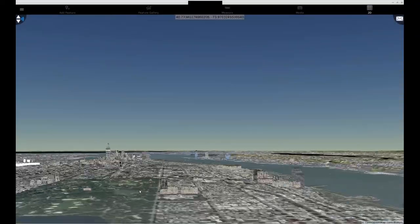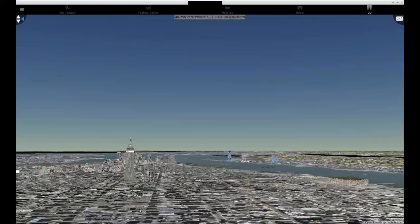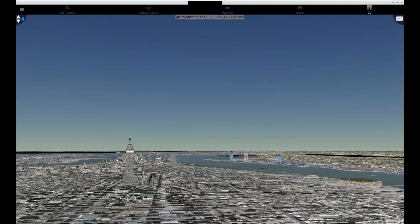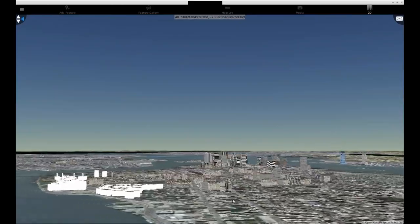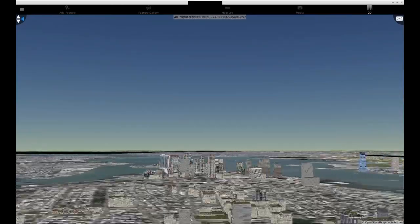And what is shown here are 3D Tiles displayed in CompuSalt's Go Mobile application.